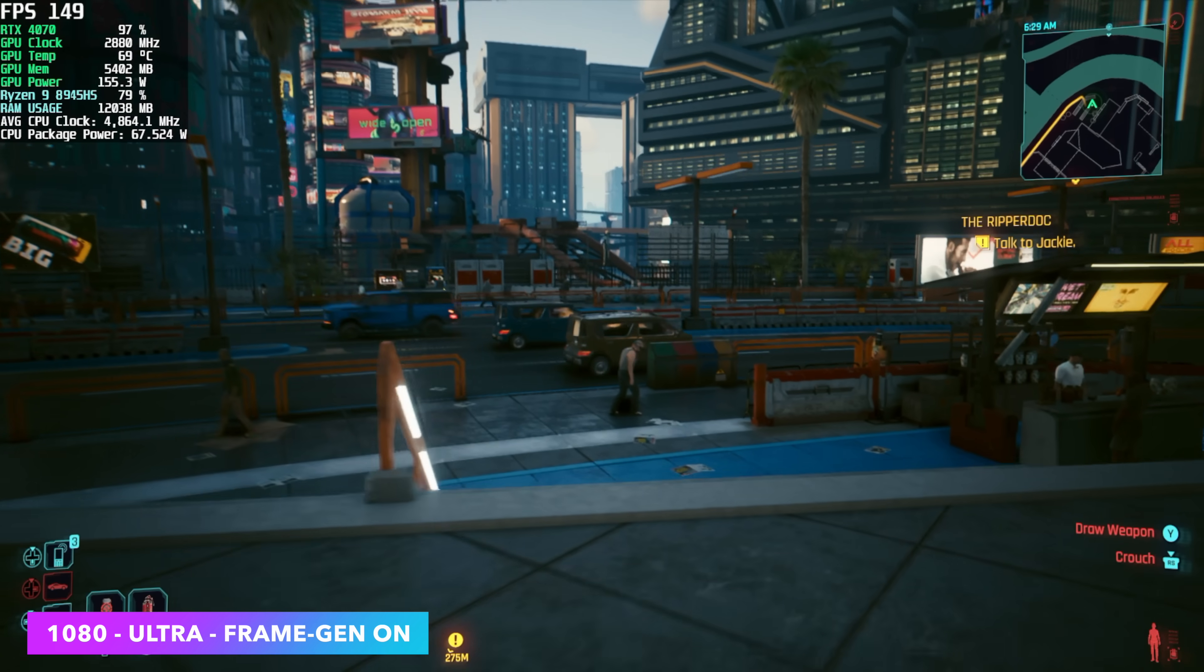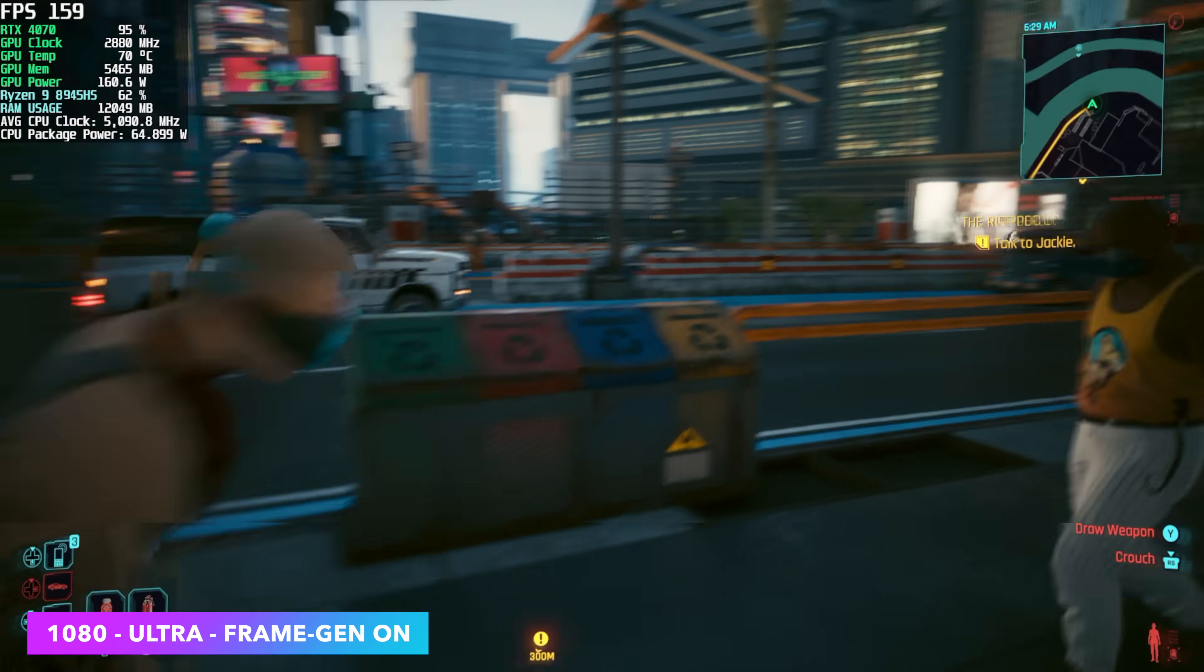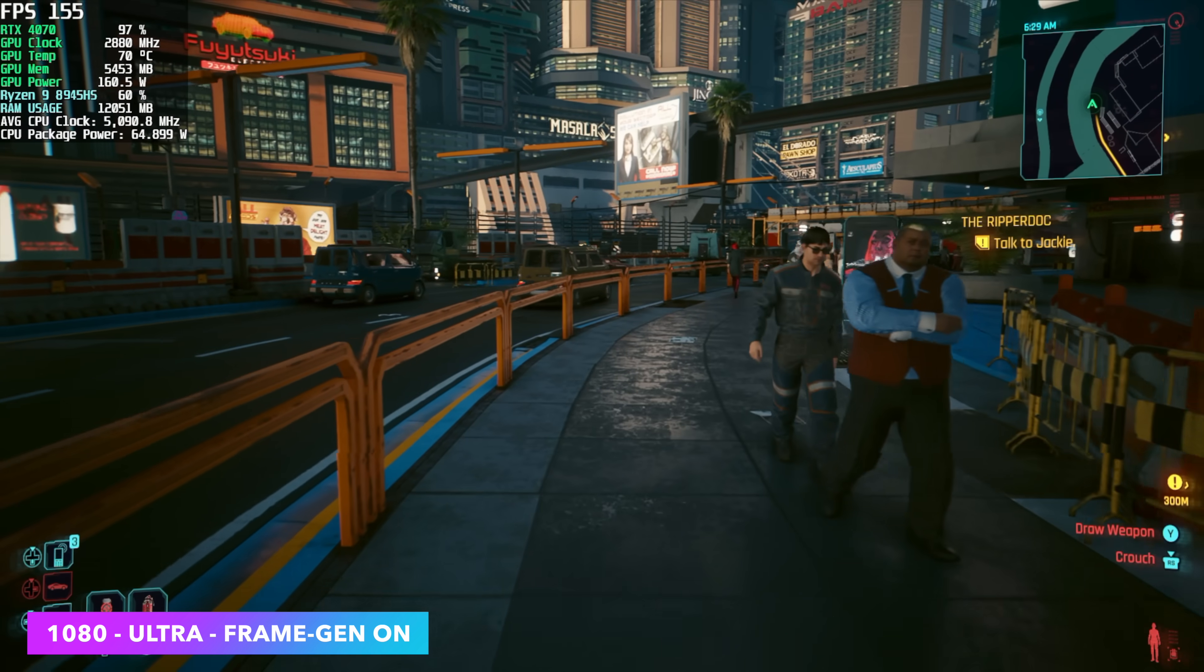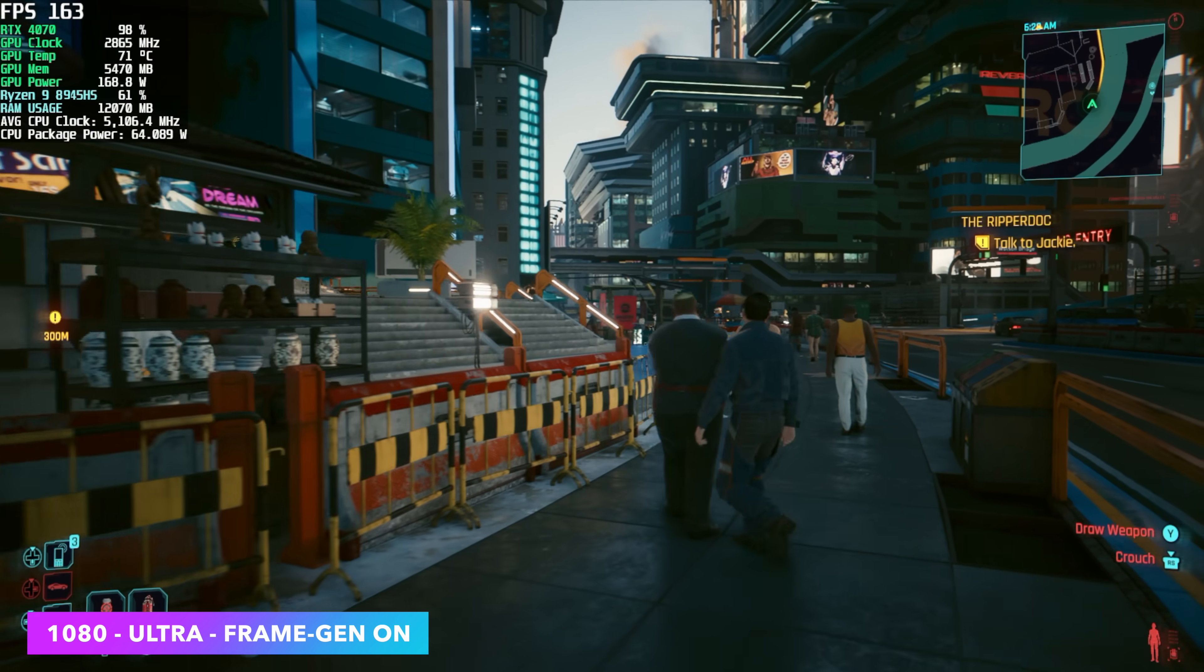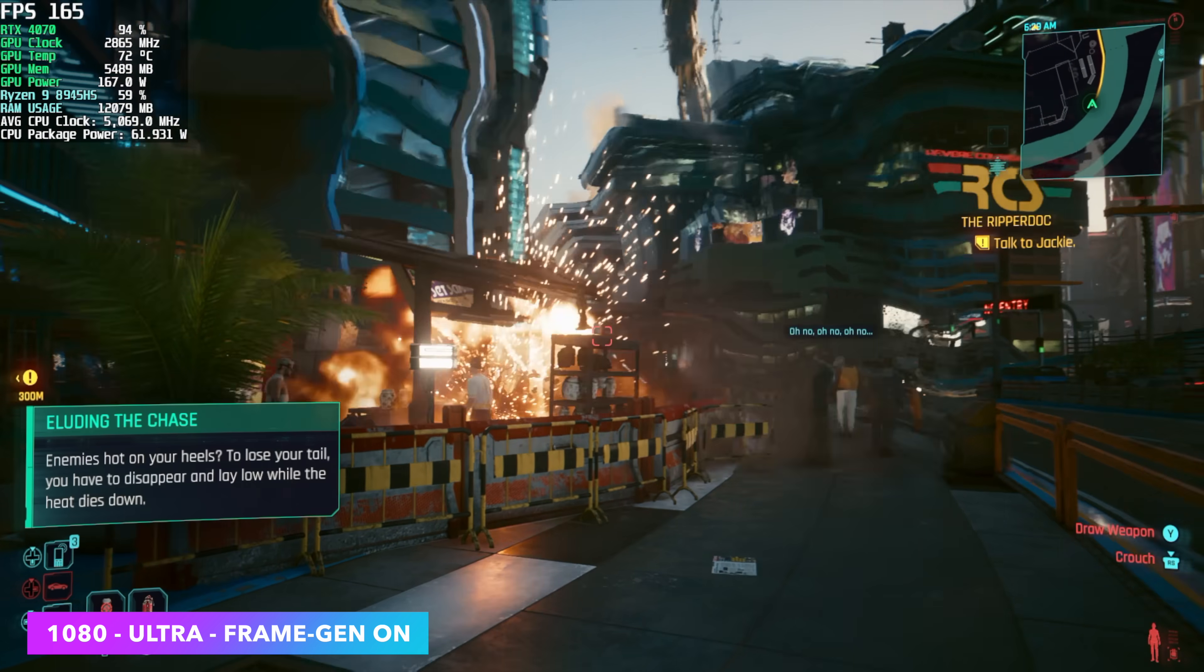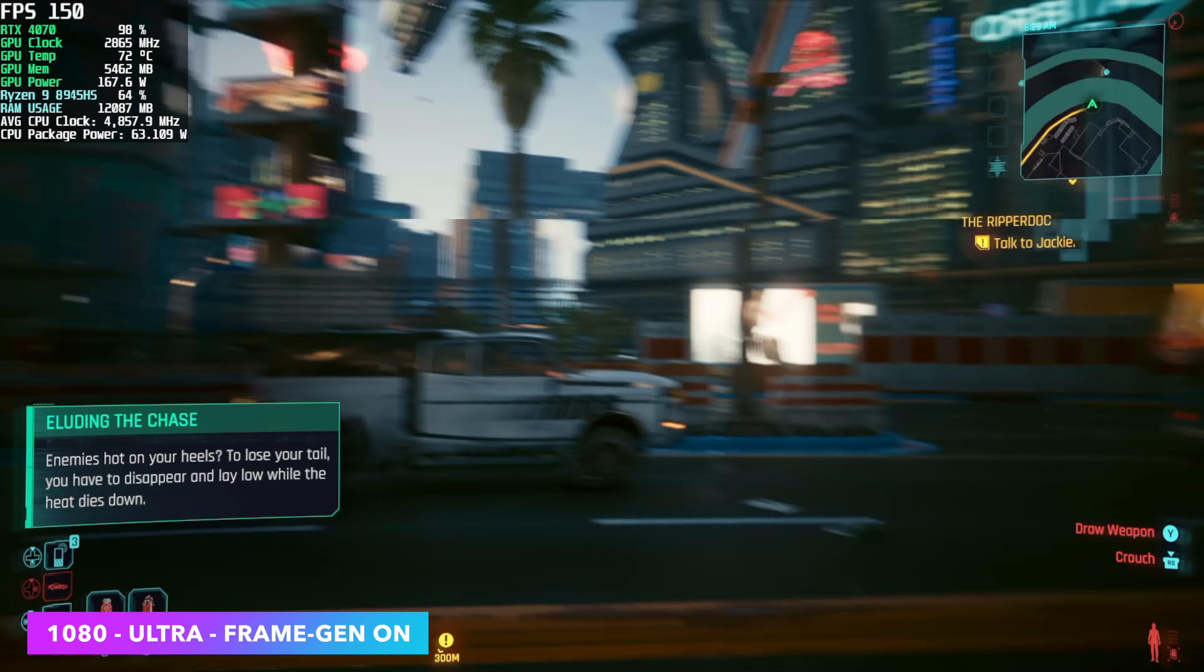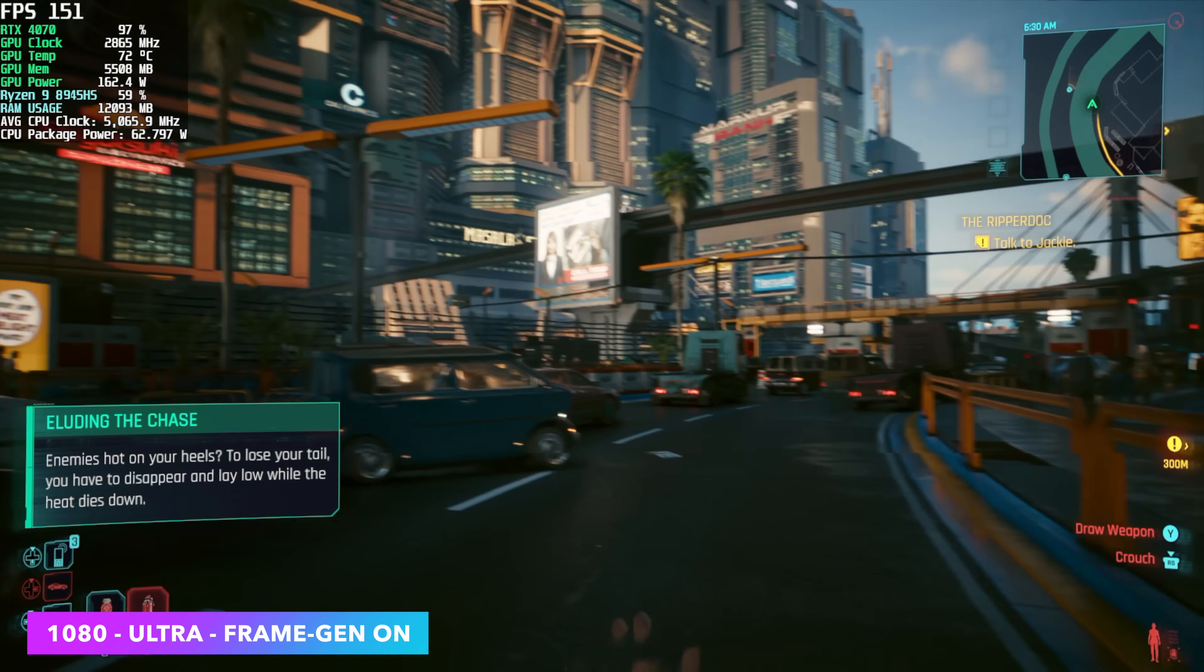And finally, Cyberpunk 2077, 1080p, ultra settings. I didn't even test it out with ray tracing on. Personally, I think ultra looks great here. And I am using frame gen with this one also.